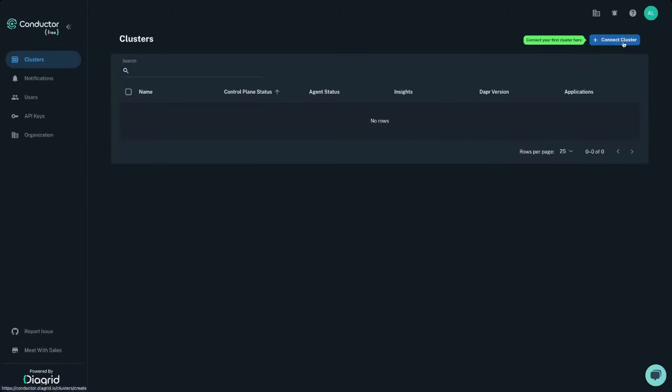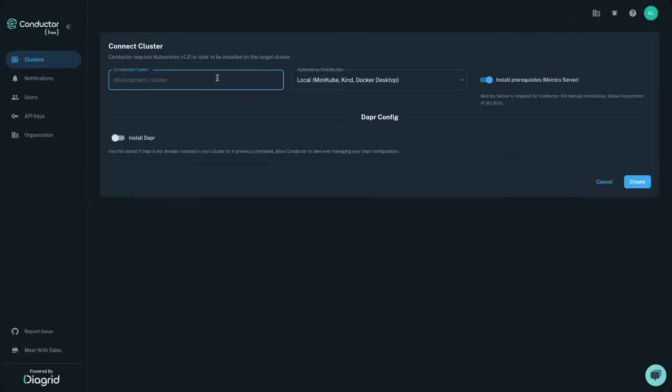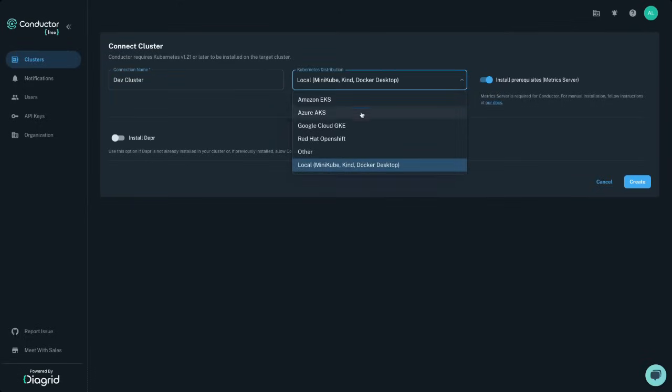Adding a cluster takes less than a minute and Conductor supports all Kubernetes distributions, including AWS, Azure, GCP, OpenShift, and local deployments like Minikube, Kind, and Docker Desktop.